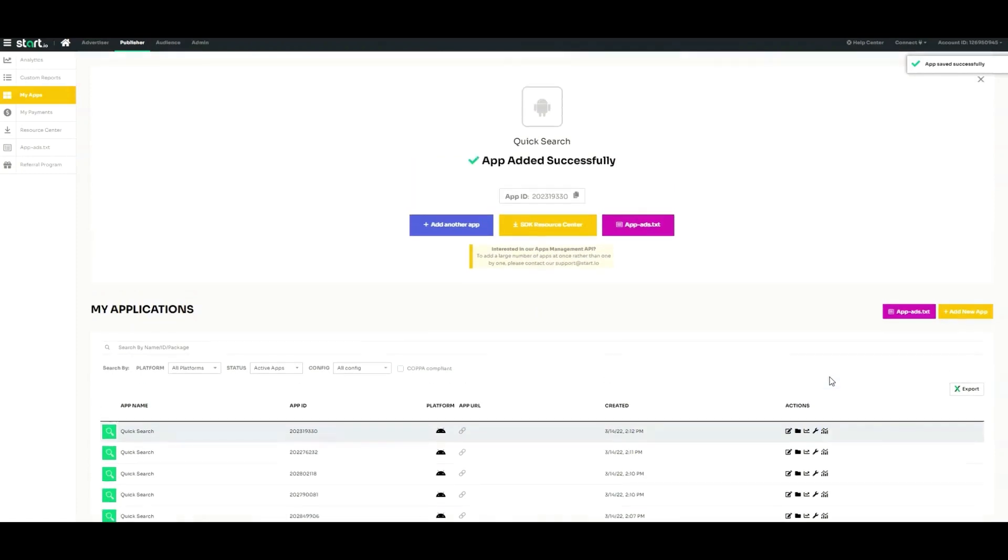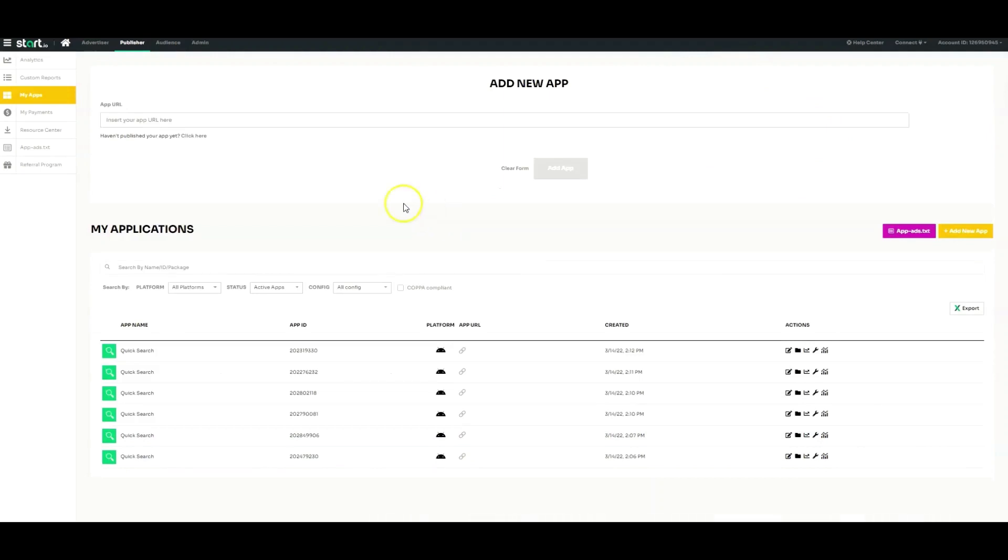Now that you've added your apps, you'll be able to use the newly displayed app ID when integrating our SDK.